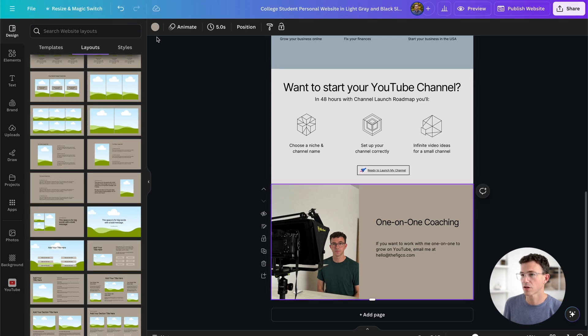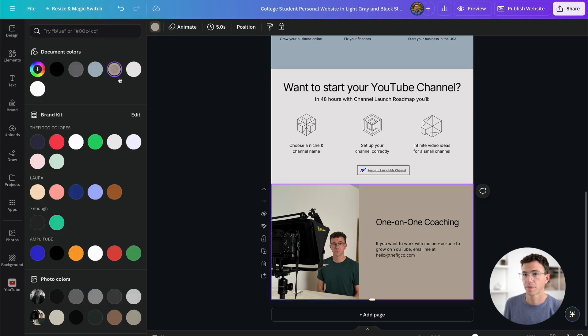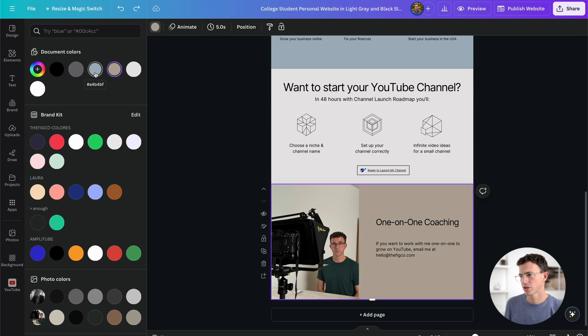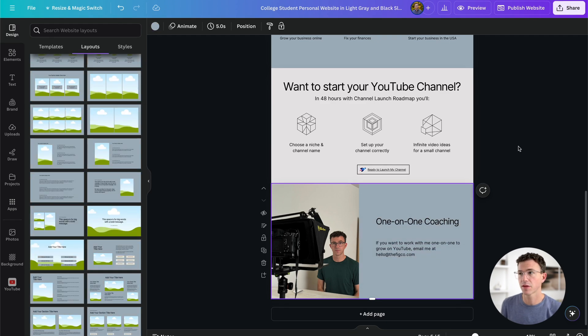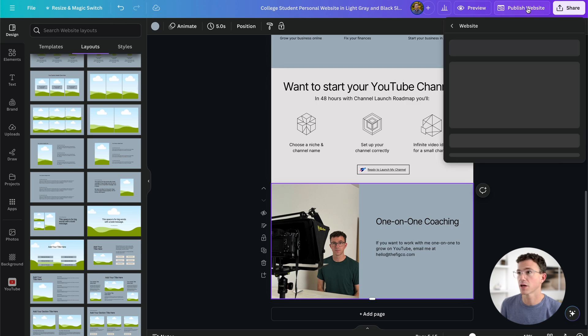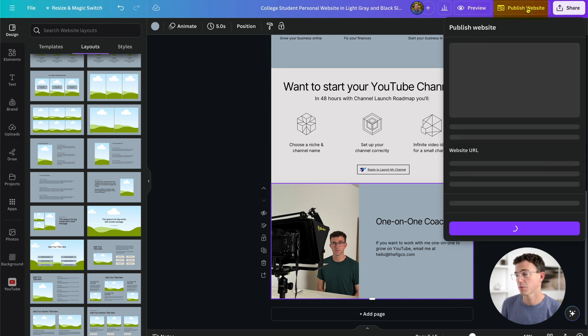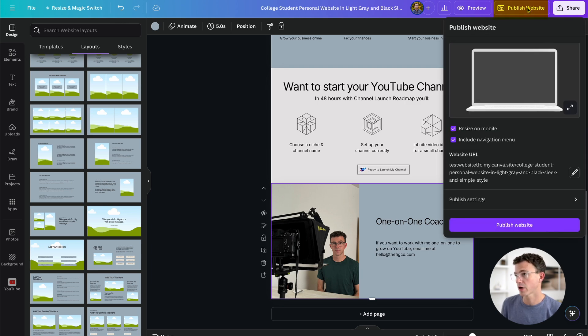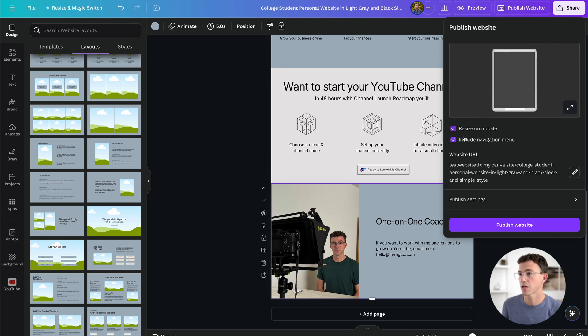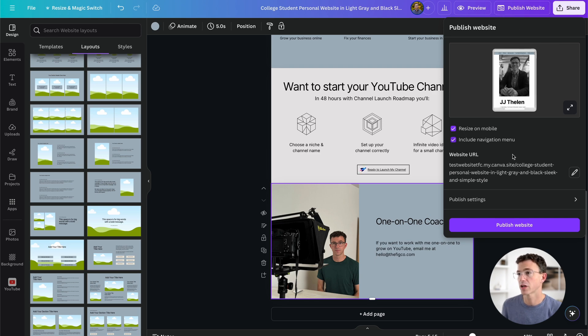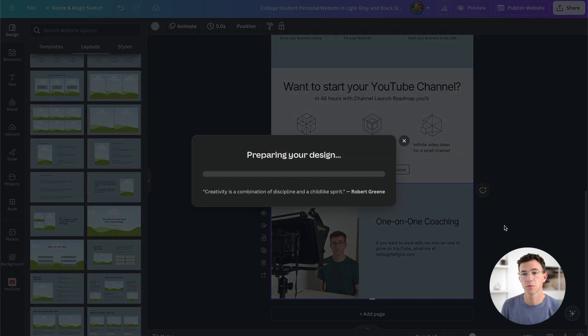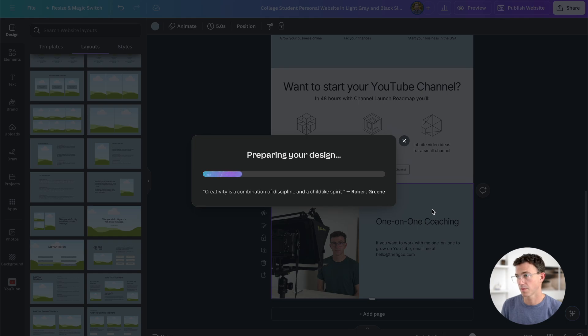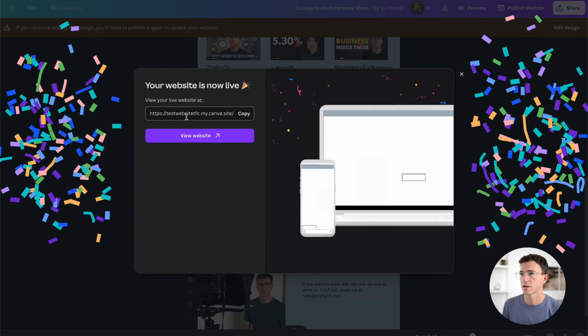I'm not sure I like this color. Let's update the background. Maybe this mint color or the grayish blue from up above. I think that looks better. If you're happy with how that looks and you're ready to publish your website, you can click on publish website along the top right-hand corner. Here you can adjust if you want things to resize on mobile, as well as if you want to include a navigation menu. I want both of them checked. Let's publish this and take a look at what we built. Your website is now live. Let's take a look.